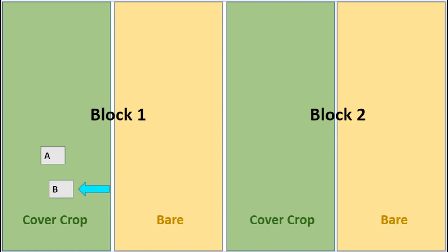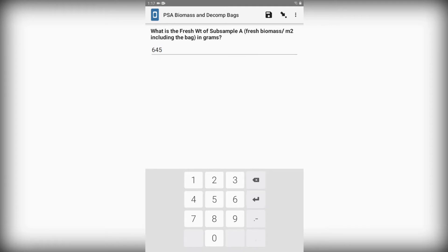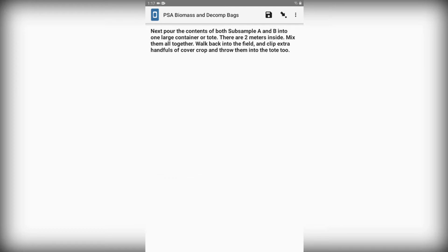Now that we've taken sample 1A and collected it in our first plastic bag, we're going to repeat the same process for sample 1B and collect another meter square of biomass in a second plastic bag. Now that we have our samples, we're going to weigh them and enter the combined weight of the bag and the biomass into Kobo Collect. We will do this for subsample 1A and 1B. Once we've entered the weights, we can combine both samples from subplot 1 into a large container.